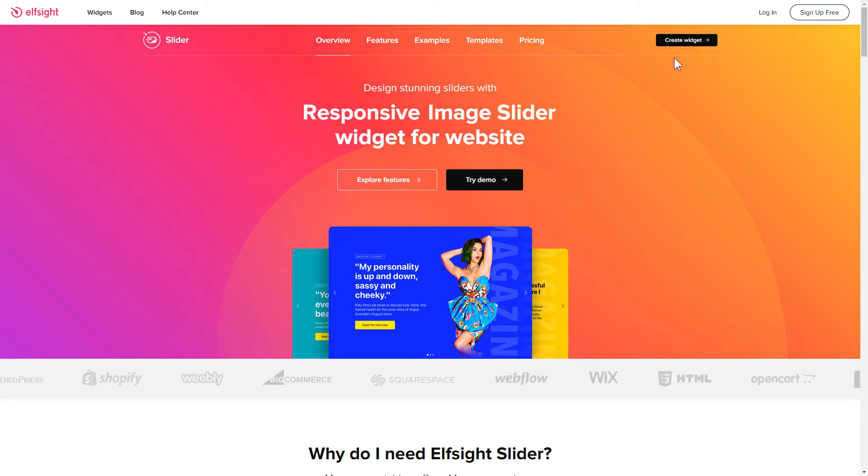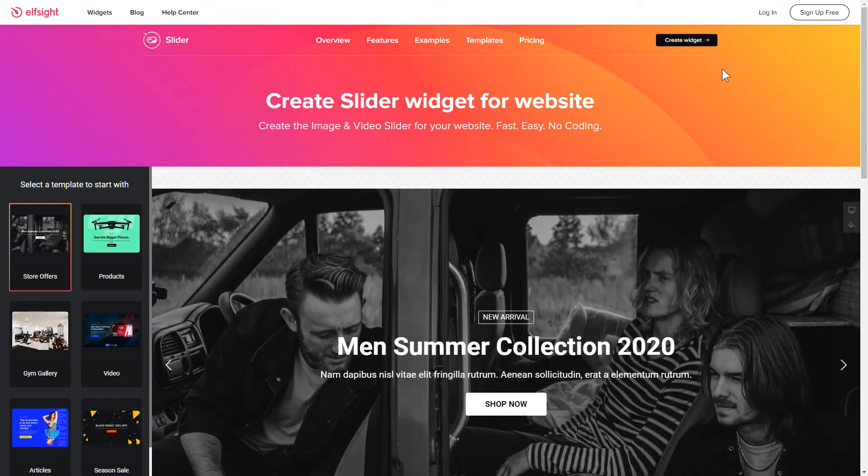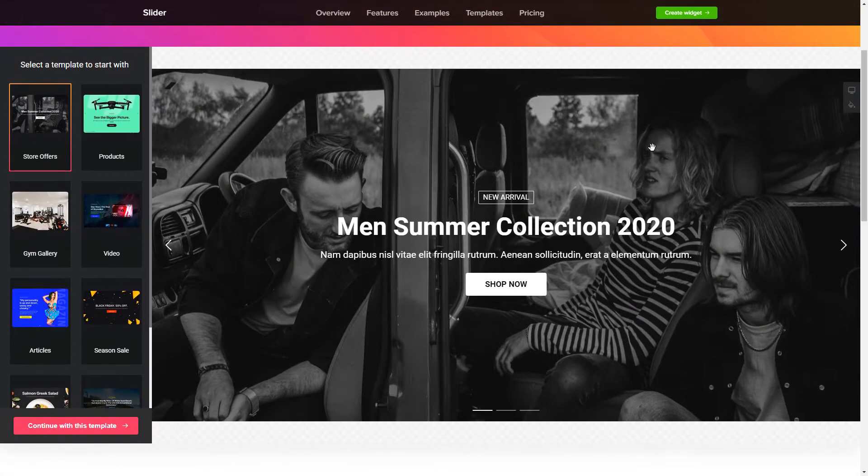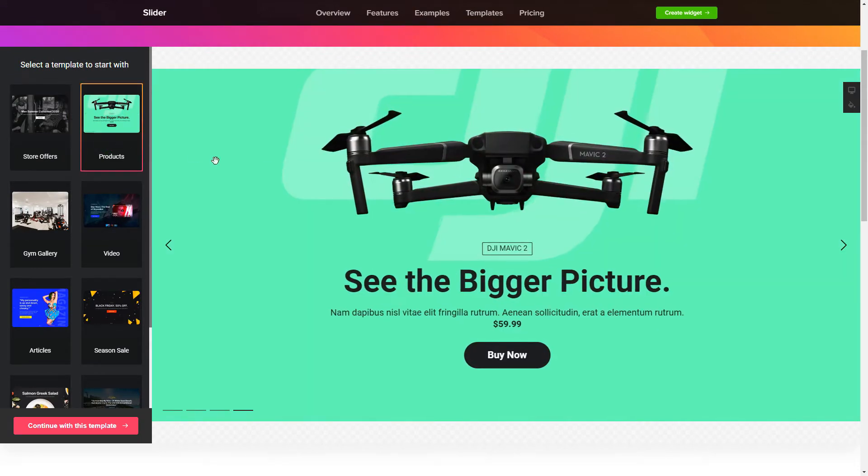Click Create Widget. You can find the direct link in the video description. So, let's create your widget.